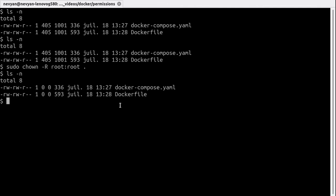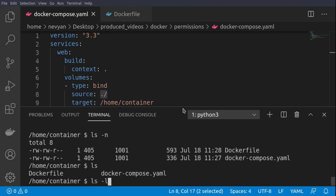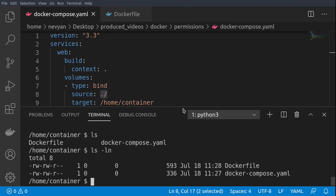This automatically now will reflect the visibility of the files inside of our container. If I go to the container now and type ls -la, we see the changes are reflected. And if I try to create one file...